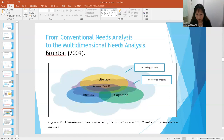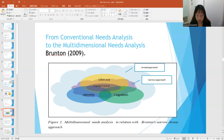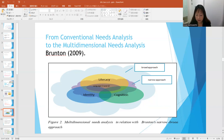According to Brampton 2009, there are two approaches to learner needs: a narrow approach and a broad approach. This chart illustrates the relation of the two approaches. In the figure, there are three overlapping oval shapes containing the words literacy, identity, and cognition. I'll explain the details of these concepts in my dissertation.